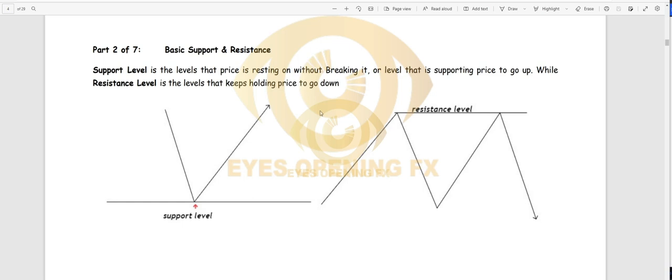The first thing we'll talk about is what we call a support level. When something is supporting something, that thing is below — supporting it to go up, holding it. Resistance means you are trying to push something down, resisting it down. That is just the basic idea of what we call support and resistance.